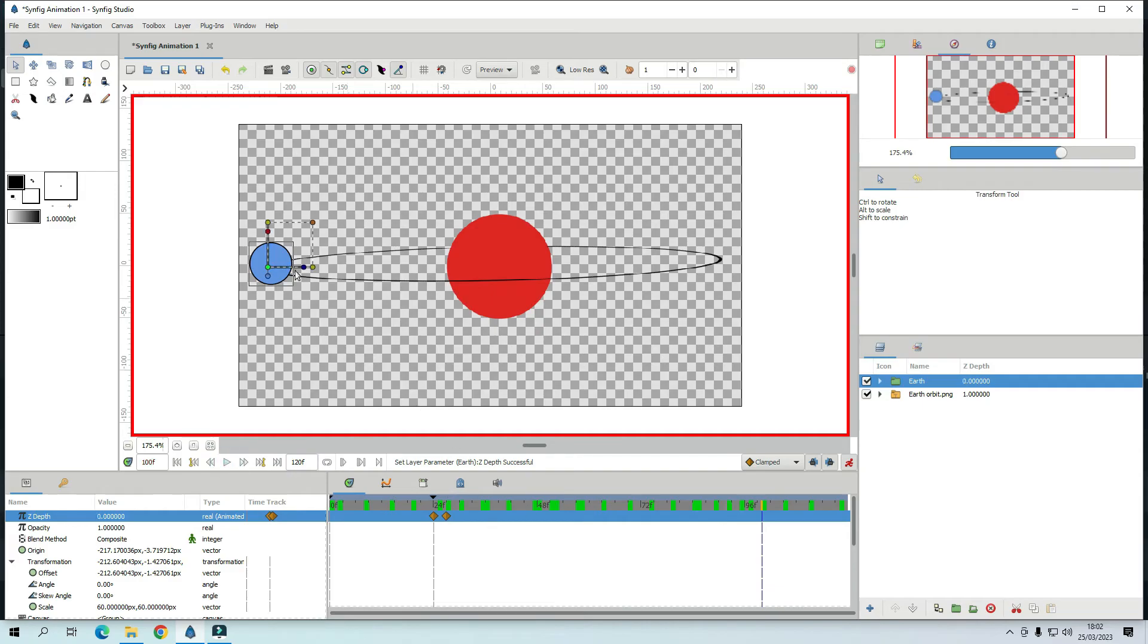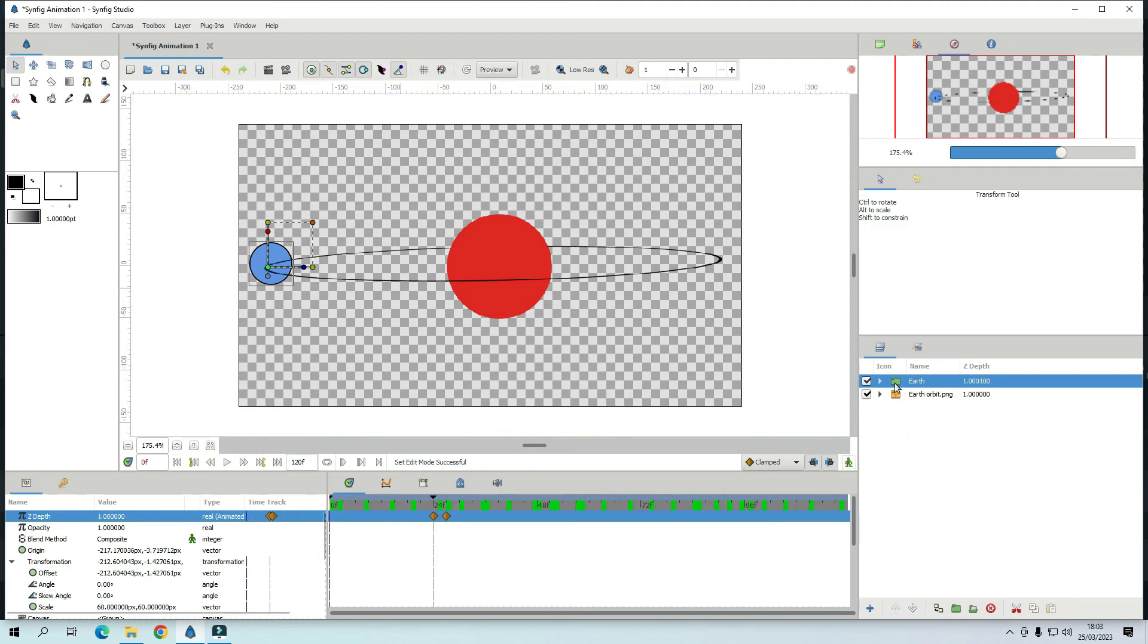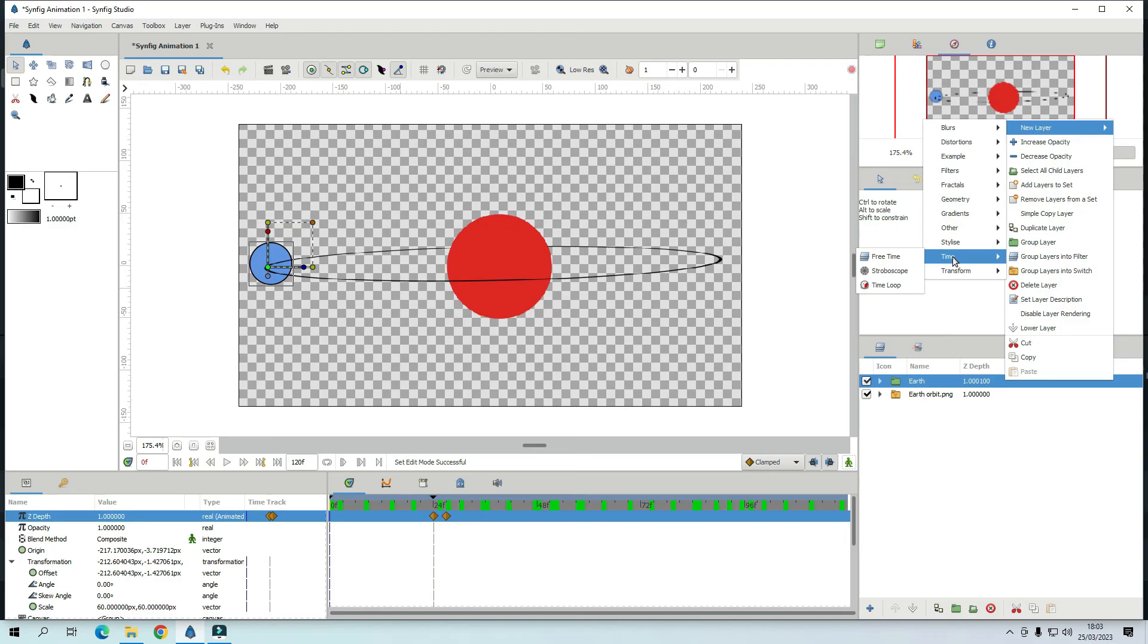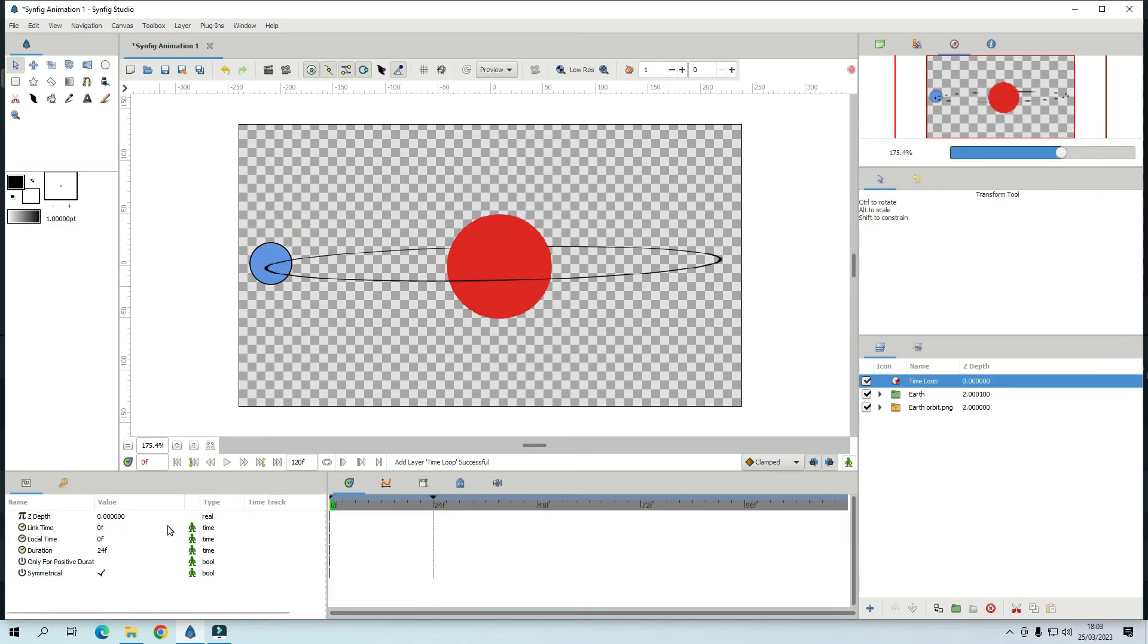Now. It only did one orbit. And it stopped. So what we are going to do is. Right. Go above Earth. Put another new layer. So go to new layer. Time. And time loop.